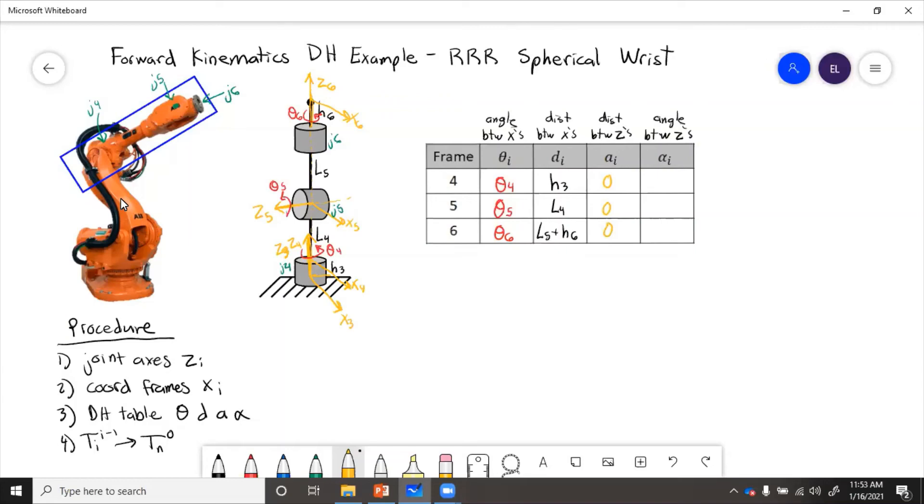Then finally, angle between the z-axis. Well, z3 and z4 point in the same direction, no difference between those. But z5 is perpendicular to those. So we need to see that angle, we go from up to the side, that's going to be 90 degrees,